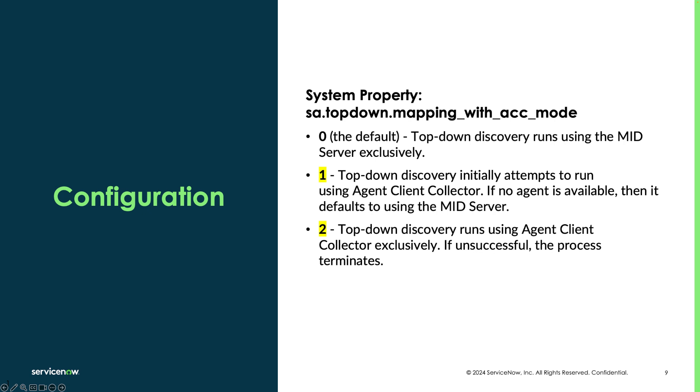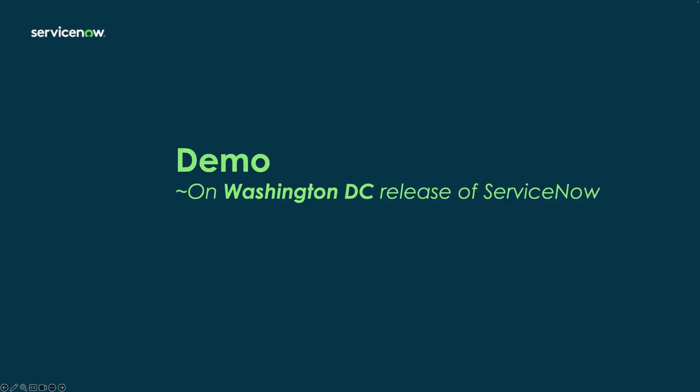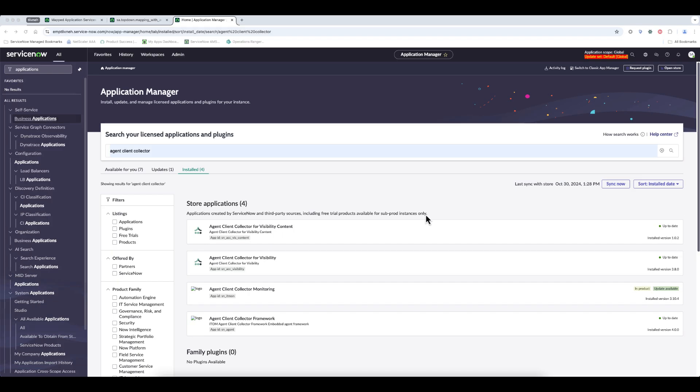If you set it to 2, it will attempt to run the patterns using the agent client collector on the target machine, but it will abort that discovery if one doesn't exist. Now, let's have a look at a quick demo.